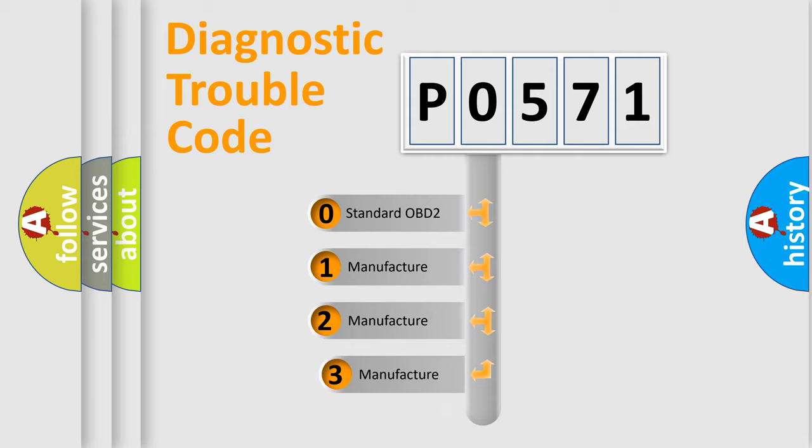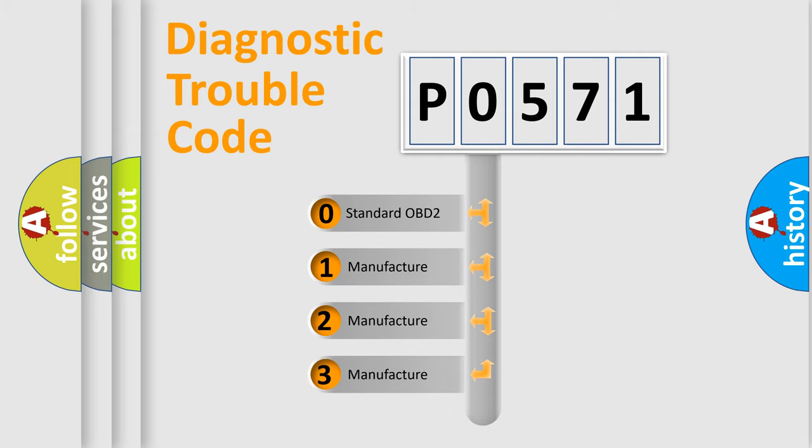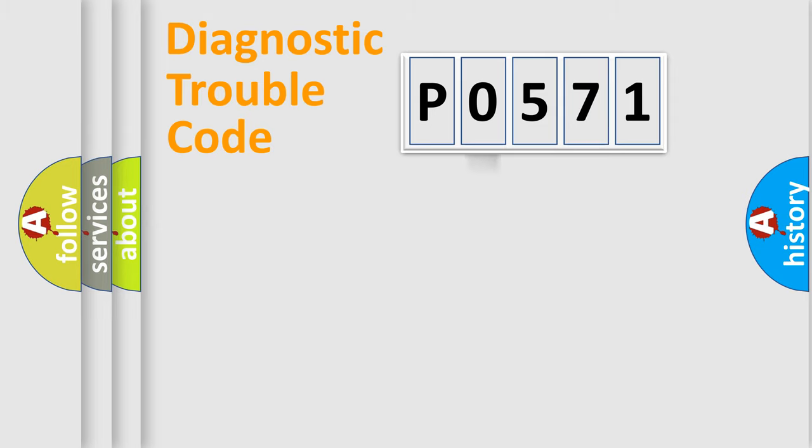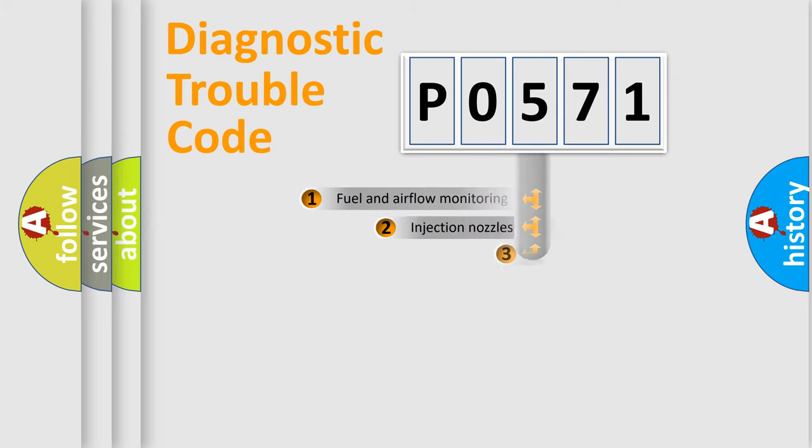If the second character is expressed as zero, it is a standardized error. In the case of numbers 1, 2, 3, it is a more prestigious expression of the car-specific error.